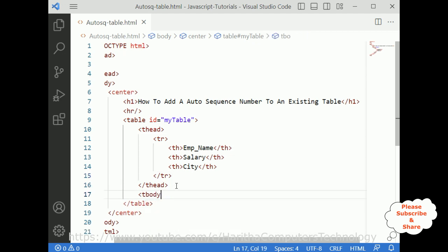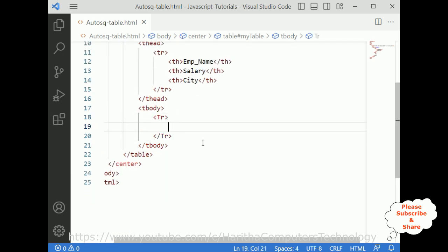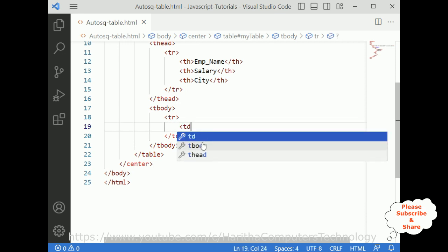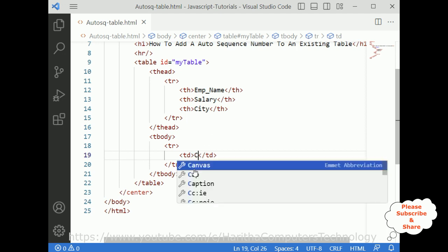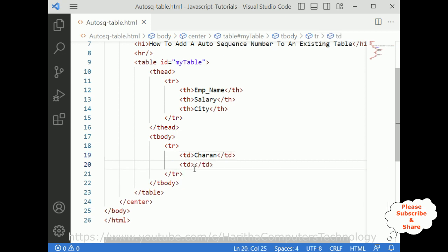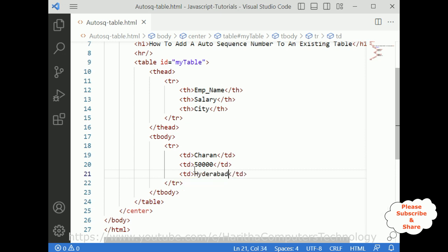Now I am adding a tbody. Inside the tbody I am adding TR with TD elements. The first data is the employee name Charan, then TD salary is around 50,000, and another TD for the city.